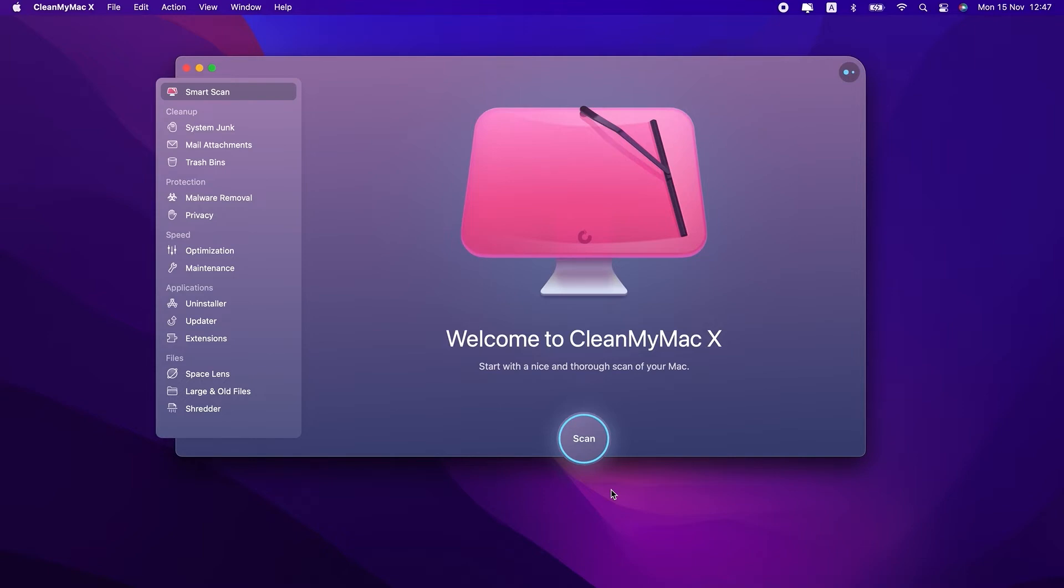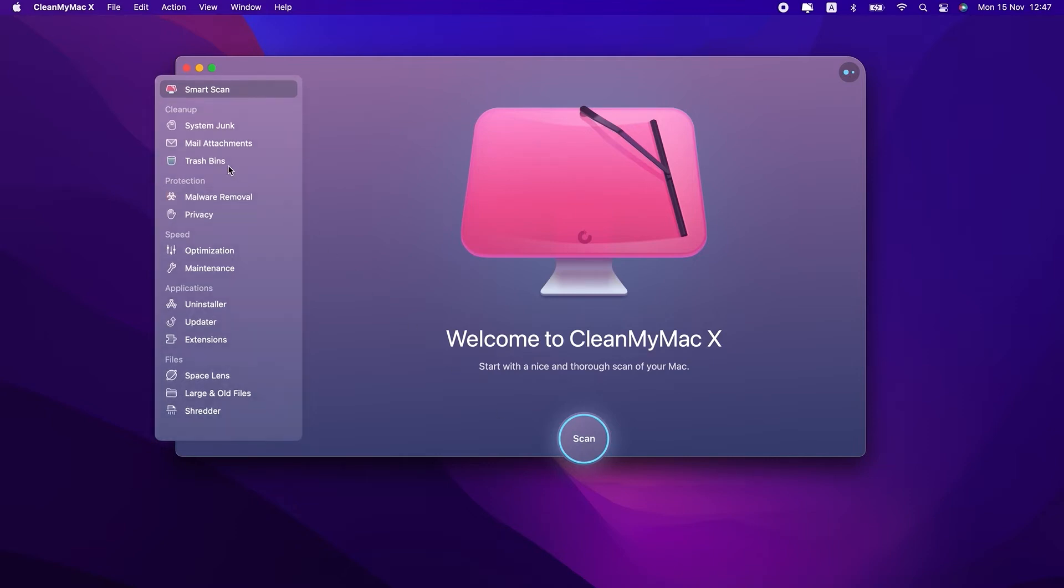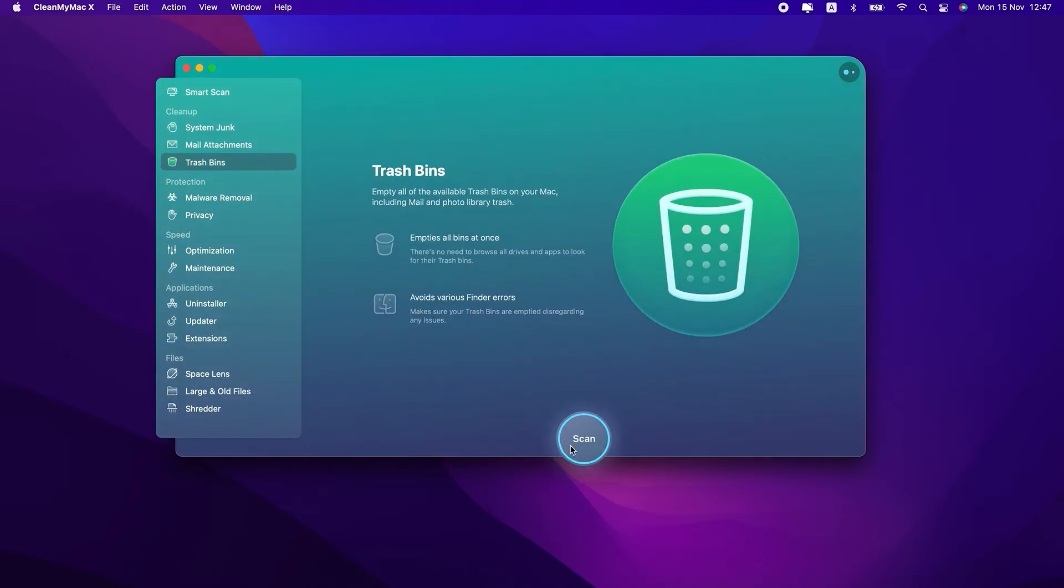You can check out the video description for a link to download CleanMyMac X completely free. Once you have that downloaded and installed on your Mac, go ahead and open it up. Then, in the sidebar, click trash bins and hit the Scan button.